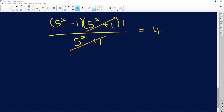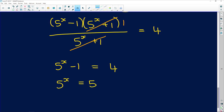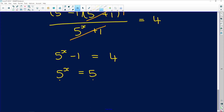After simplifying, we have 5^x − 1 = 4. Add 1 to both sides: 5^x = 5. Since both sides have the same base — 5^x = 5^1 — we know x = 1. That completes Question 1.1.